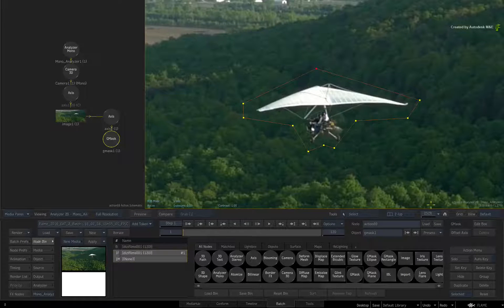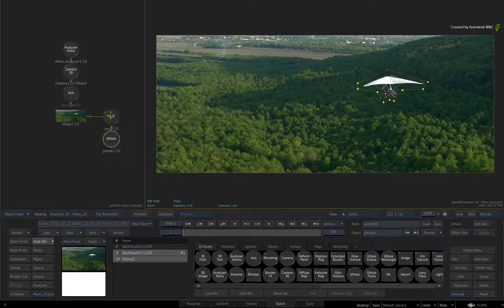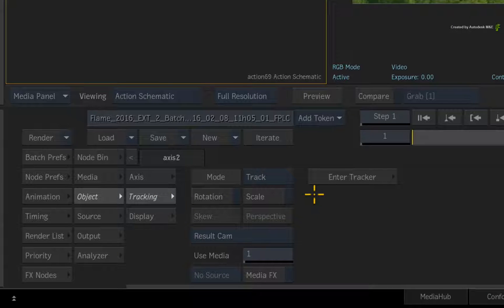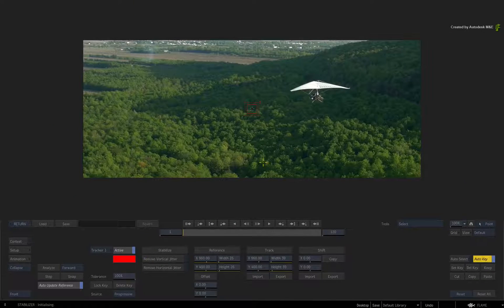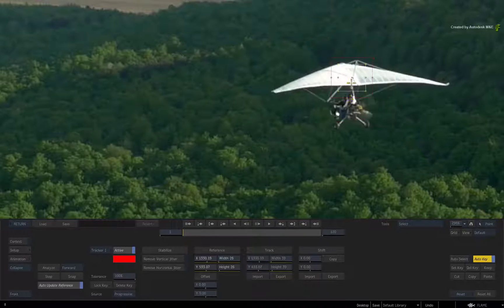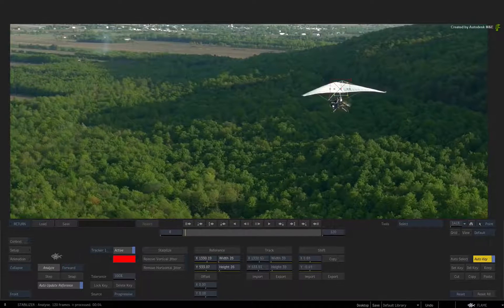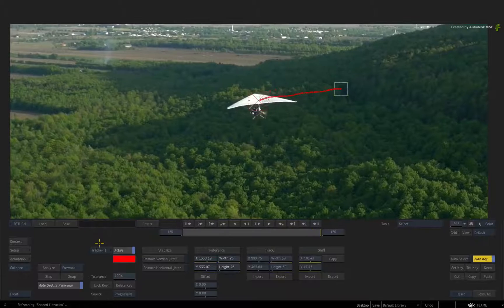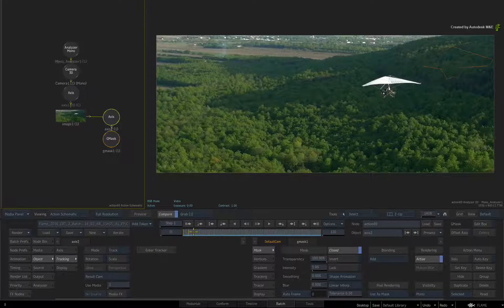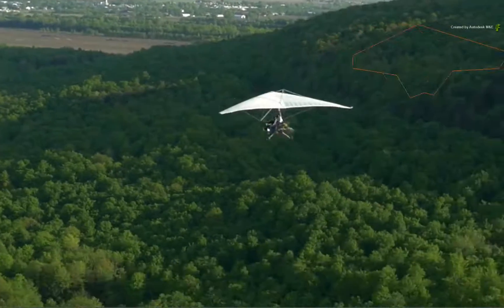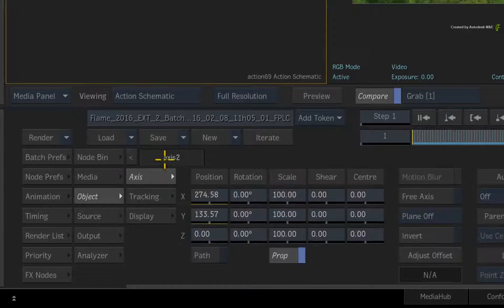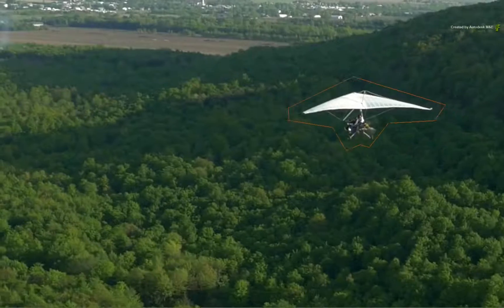There are multiple ways to track the Gmask to the glider, but we'll keep this part simple. Double-click on the axis for the object controls and switch the object menu to the tracking options. We'll use a Point Tracker for this, so click Enter Tracker. Position the tracker box at the top of the glider and press Analyze to start the track. That works relatively quickly and should be accurate enough. Click Return to exit the tracker. If you scrub the time-bar, you'll note the Gmask shape has shifted off the glider due to the tracking offset. To reposition the Gmask over the glider, switch to the Axis menu. On frame 1, click the Adjust Offset button. When you scrub the time-bar, the mask will stick to the glider and cover it.